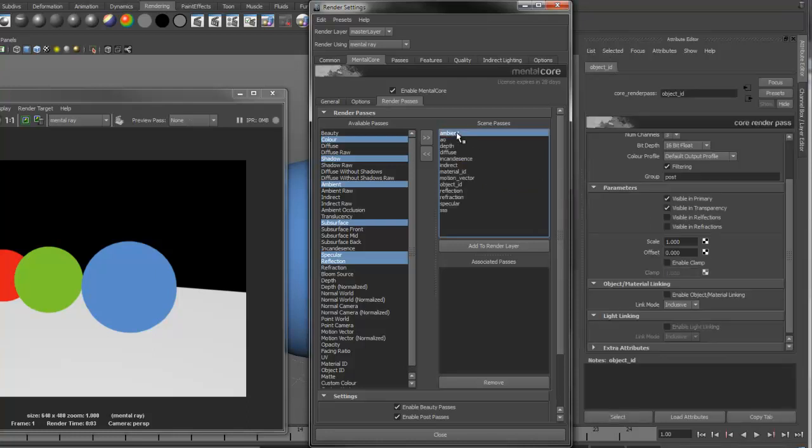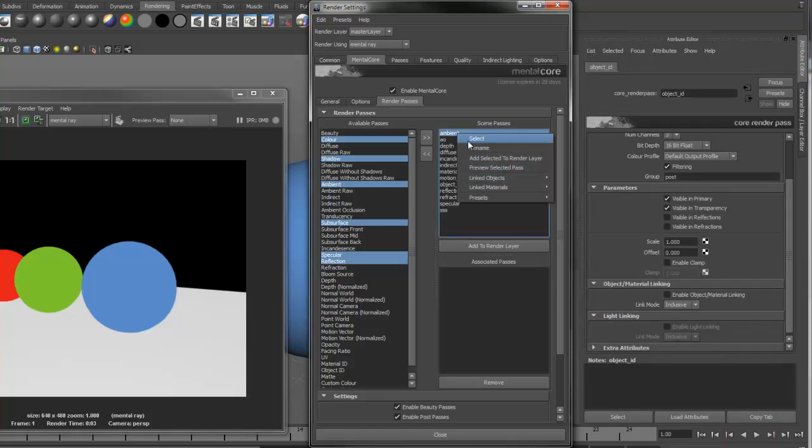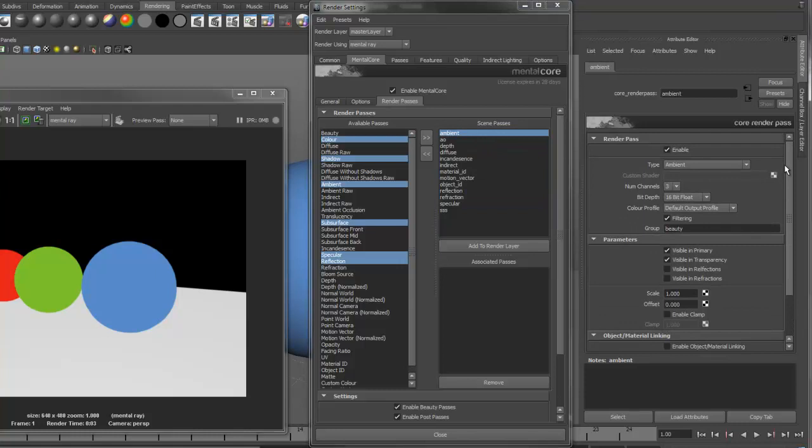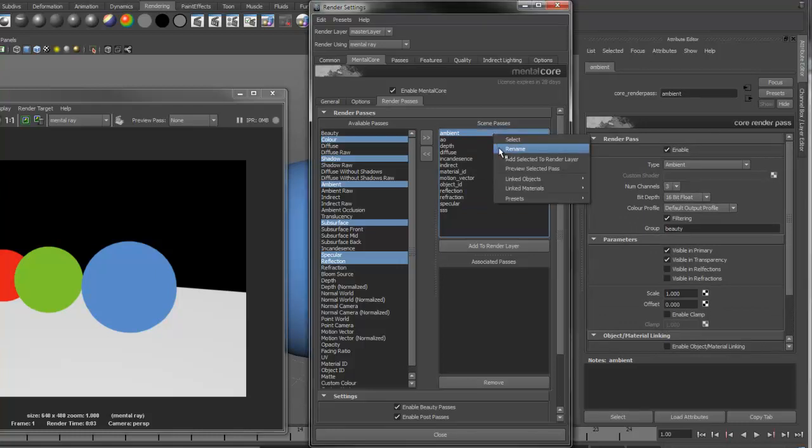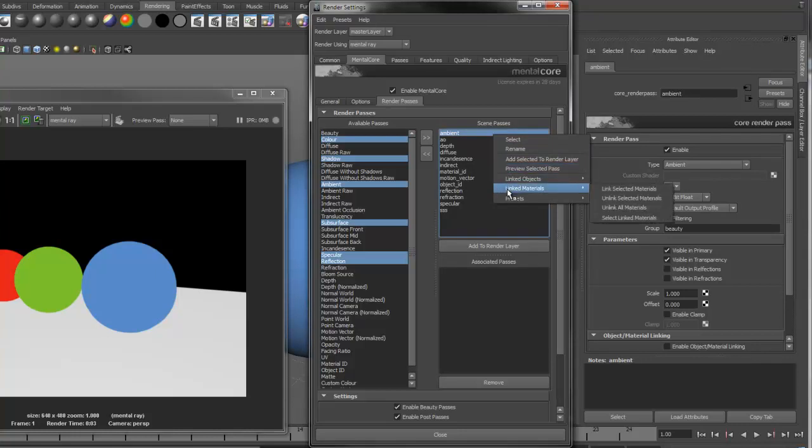Right-clicking on a Render Pass will also bring up some more options. You can select the Render Pass to change any of its attributes in the Attribute Editor, rename, add to the current Render Layer, preview the selected pass, as well as some linking options.